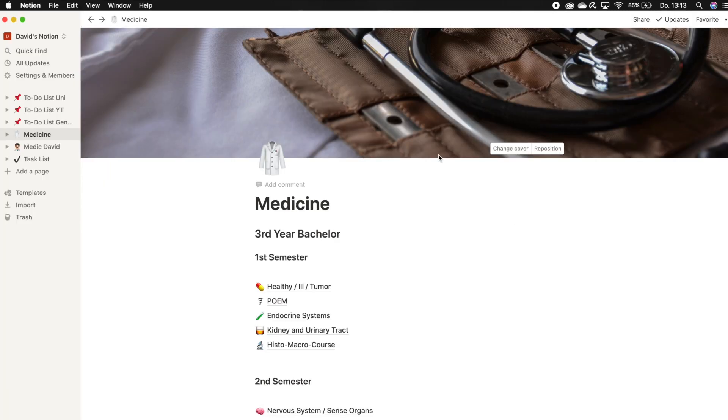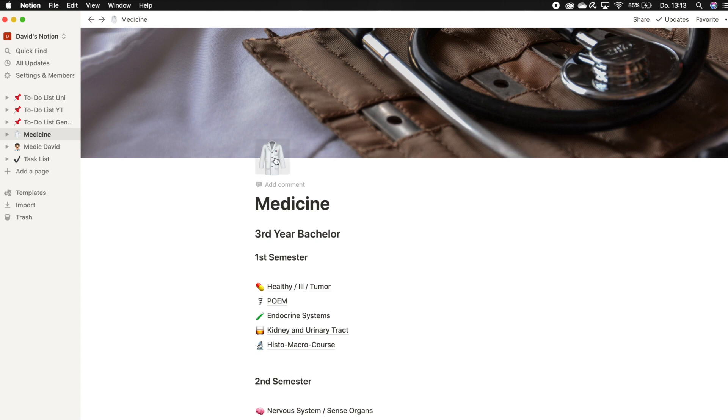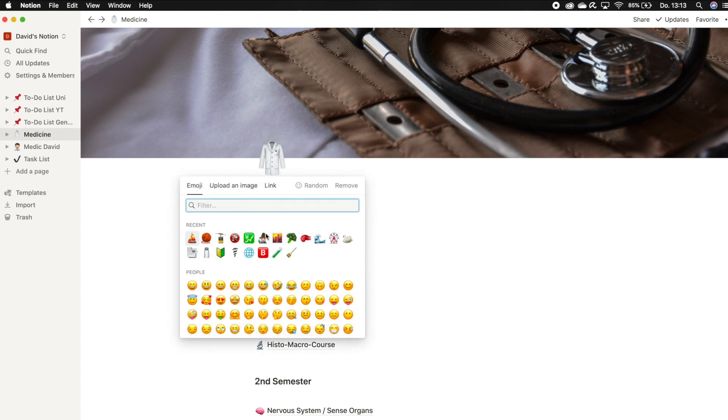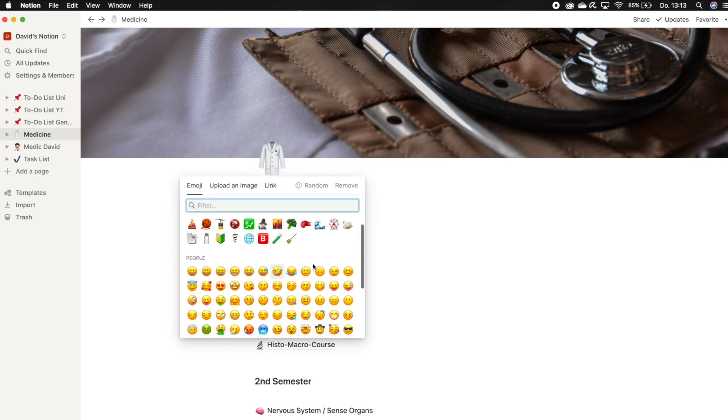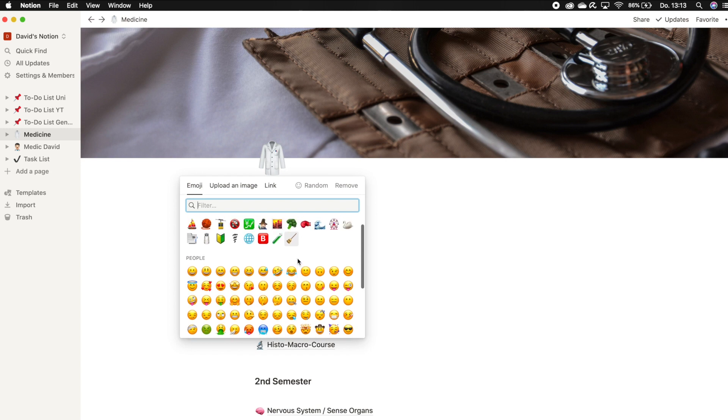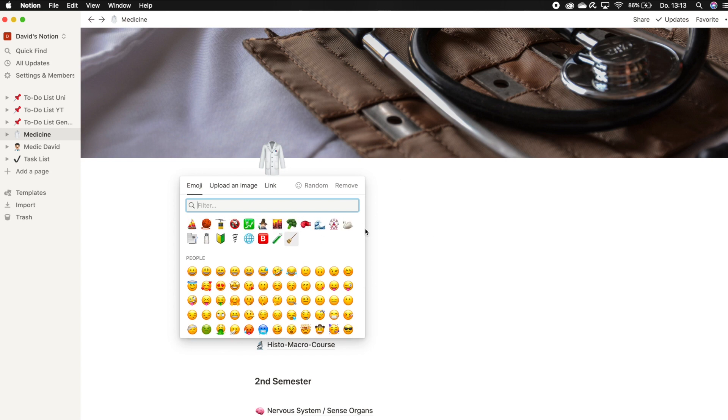The design in Notion is fantastic. You get to import pictures as your cover on the top. You can also add emojis, which I really like. And the arrangement overall with the subpages looks a bit like fancy internet web pages but made by yourself. And this is really impressive.